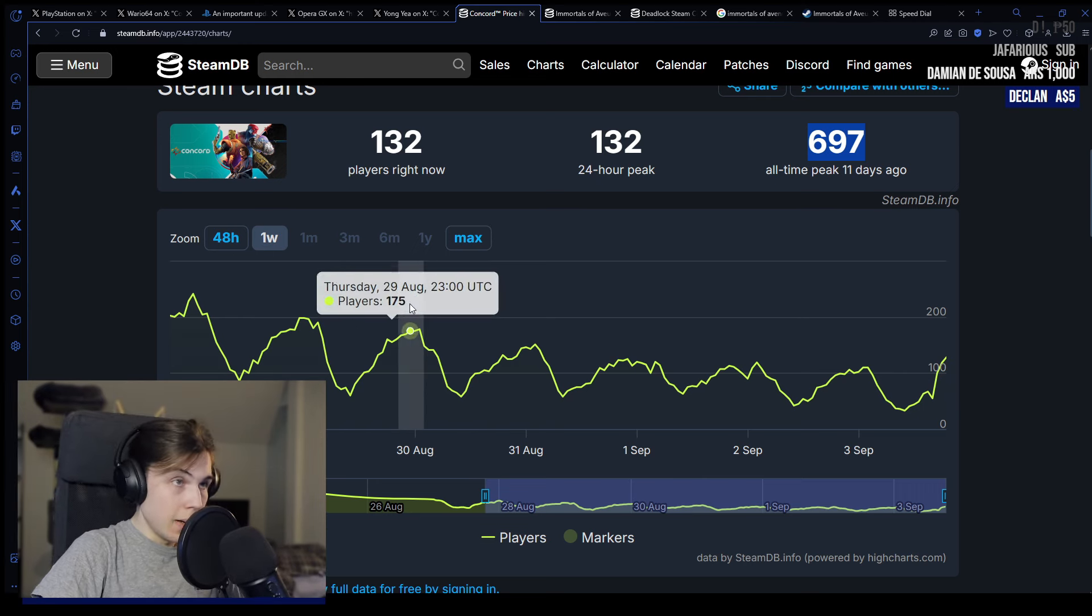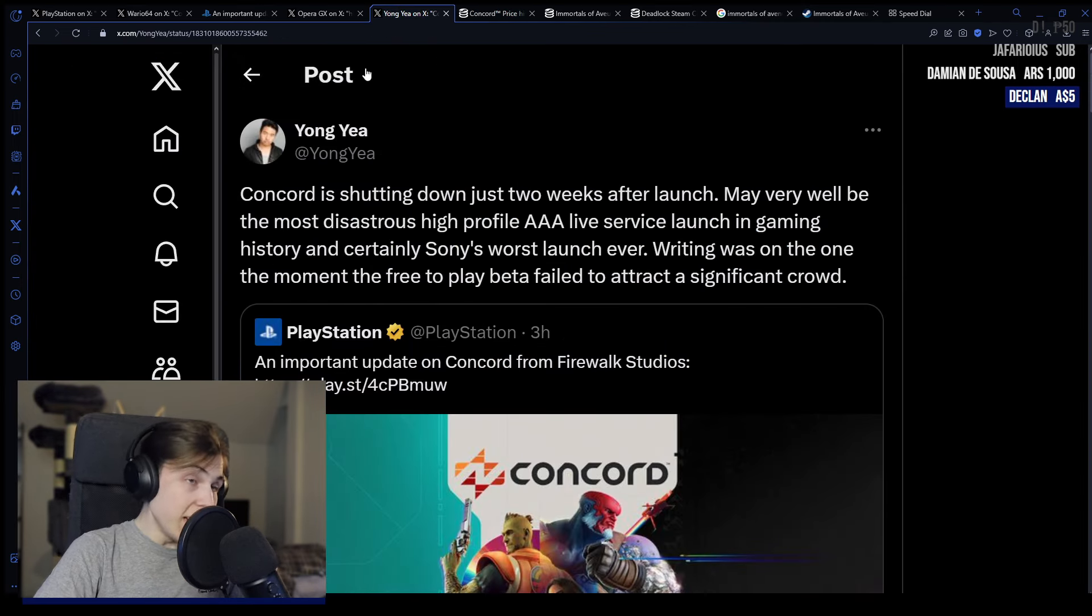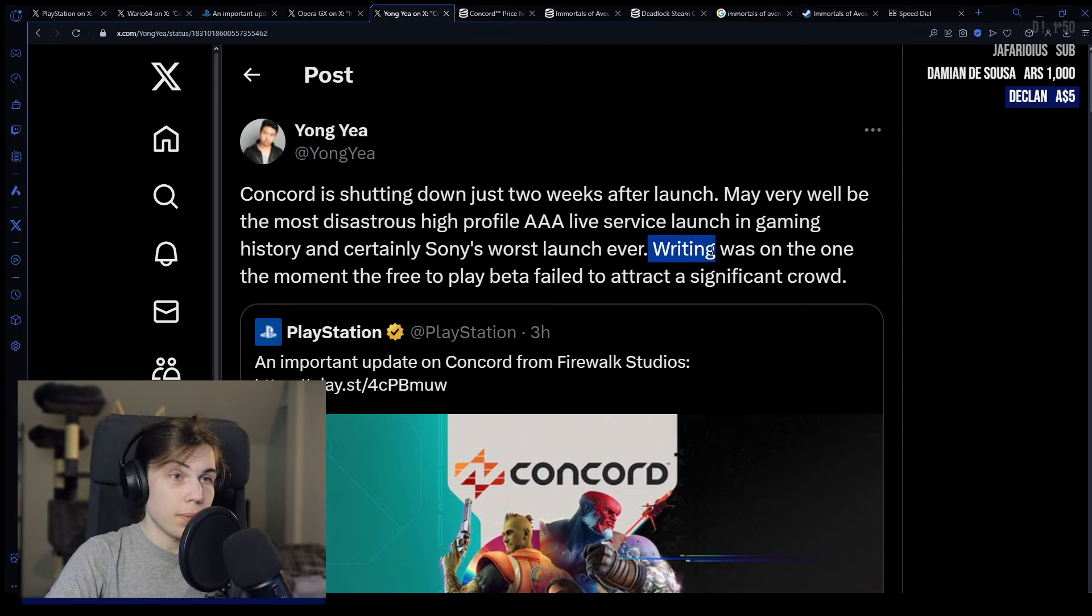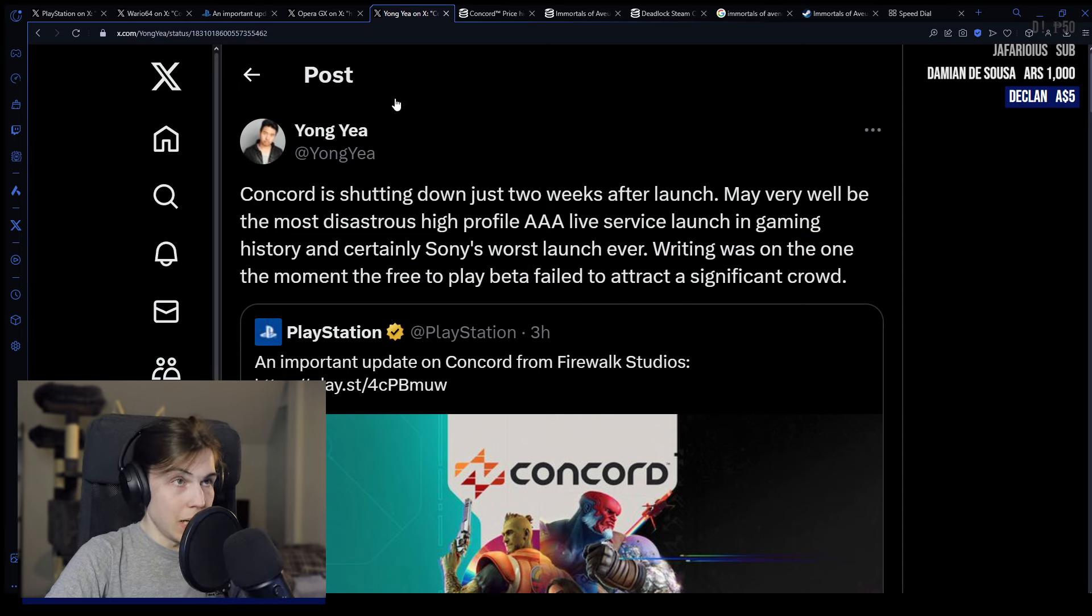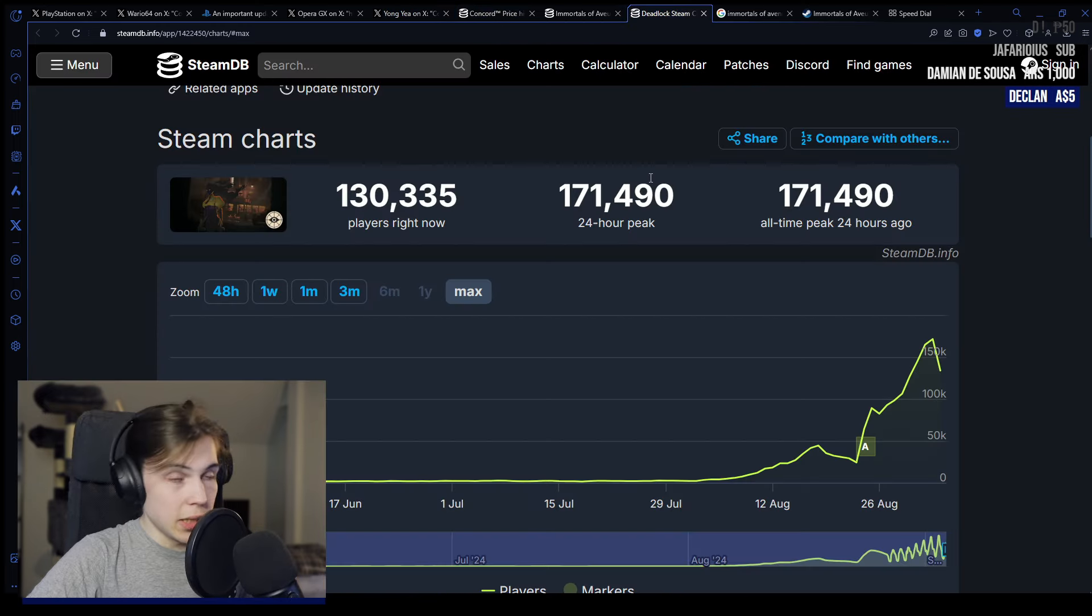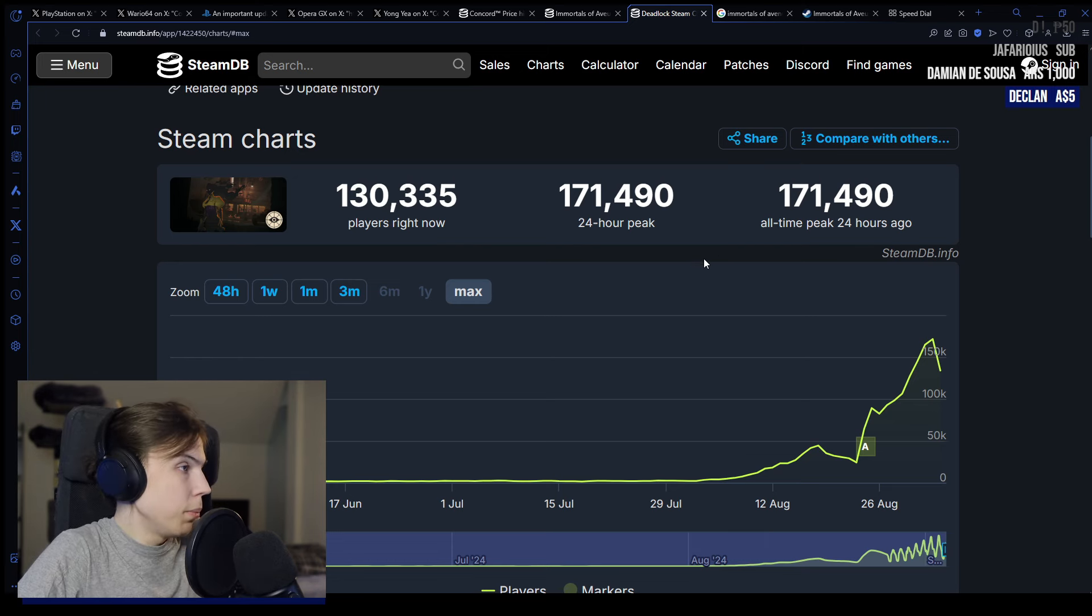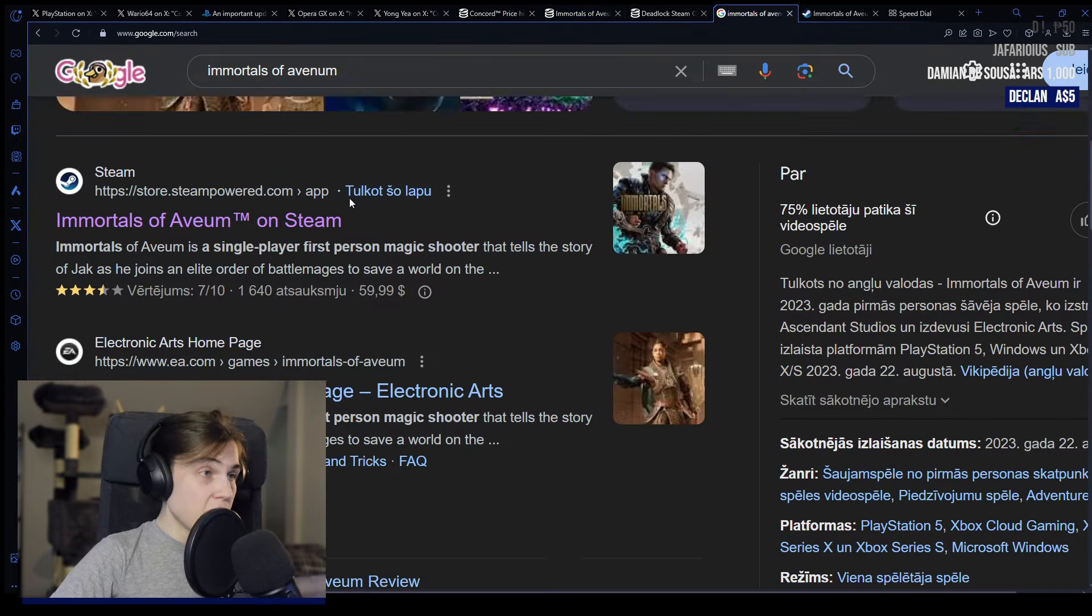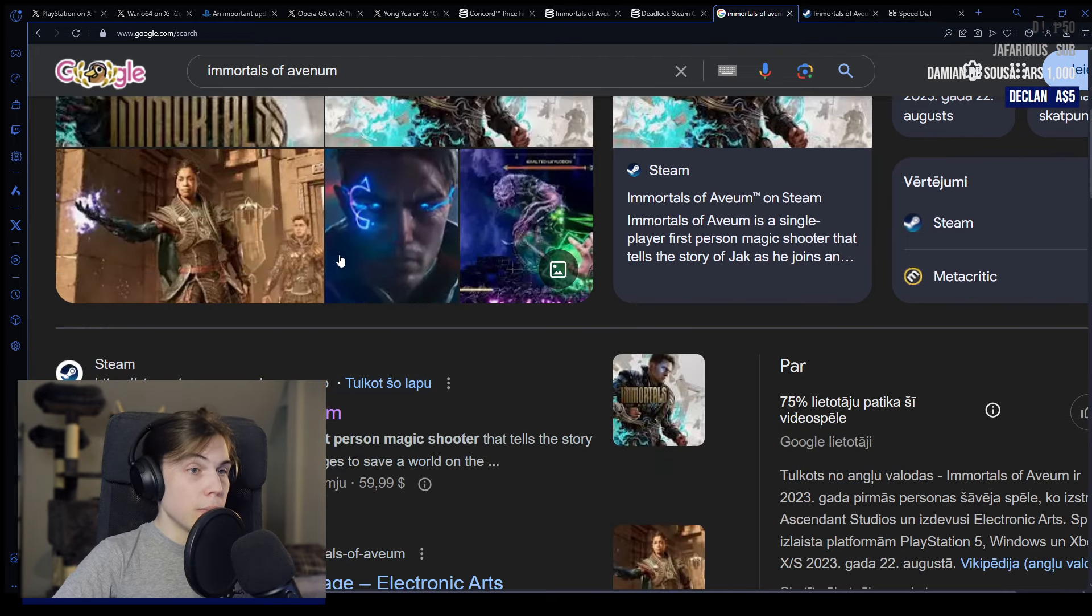I'm not particularly sad about this. I think it's a pretty good outcome. The writing was on the wall. The free to play beta failed to attract a significant crowd. This is up there with the biggest failures in gaming and now we have multiple examples. My thesis statement on all of this is that a failure of this caliber simply should have never happened. If you want to make these massive games that cost hundreds of millions of dollars and take years to come out, it needs to be in a proven IP.